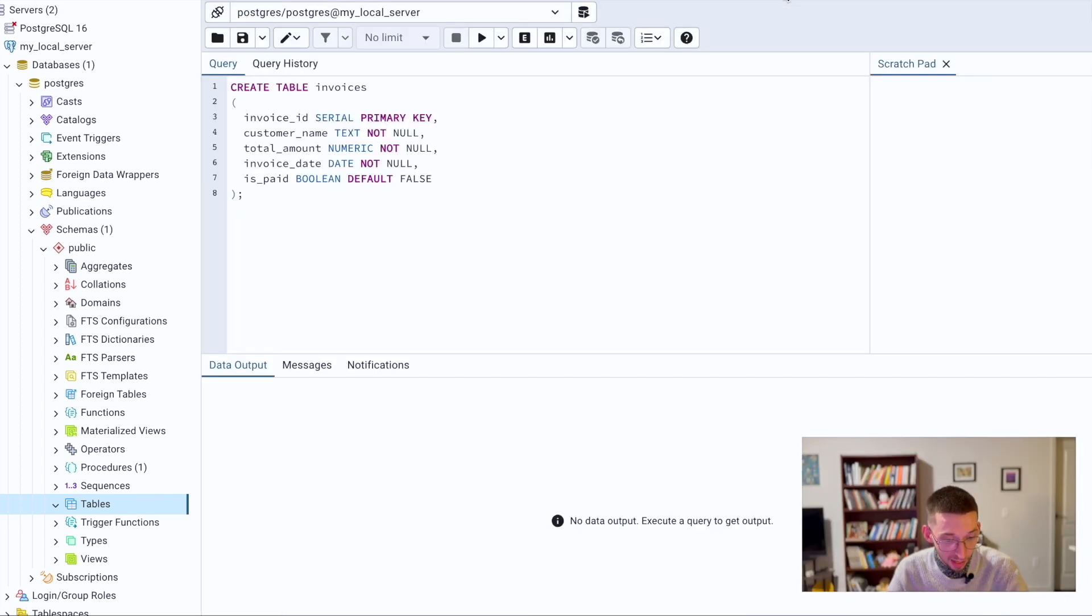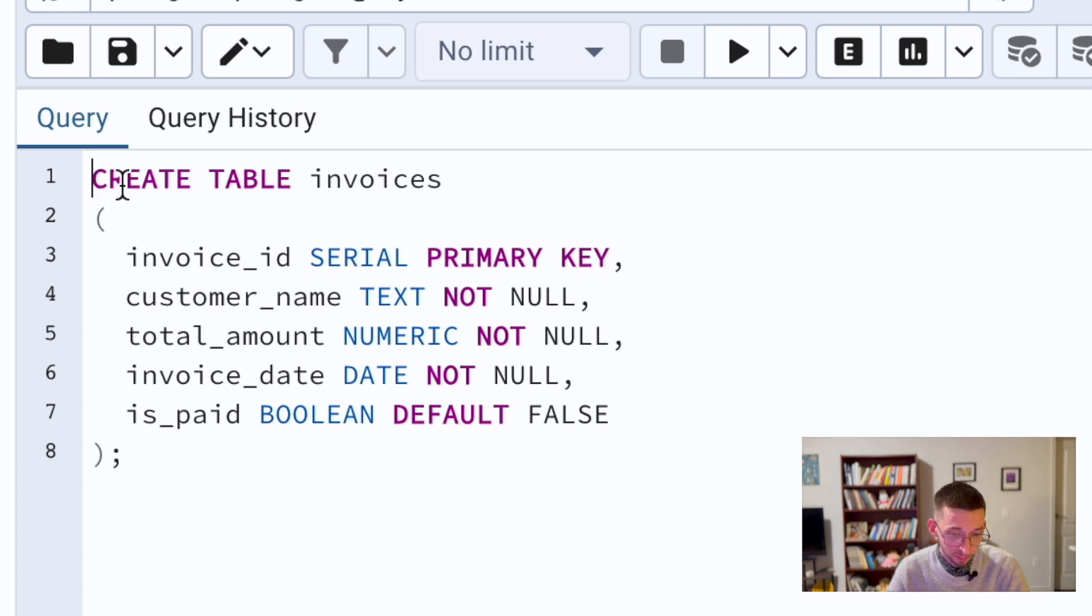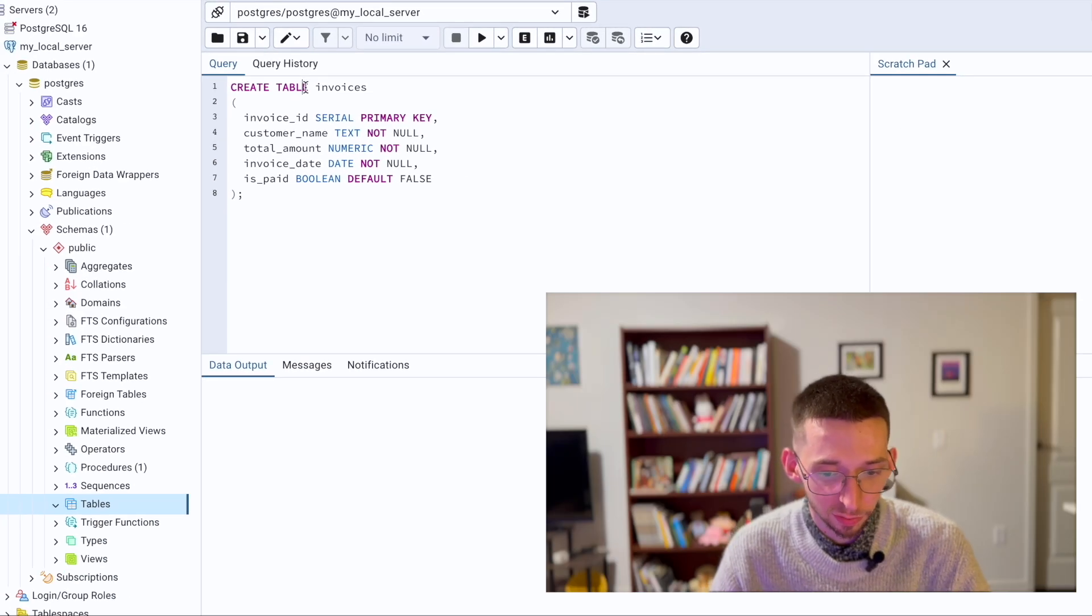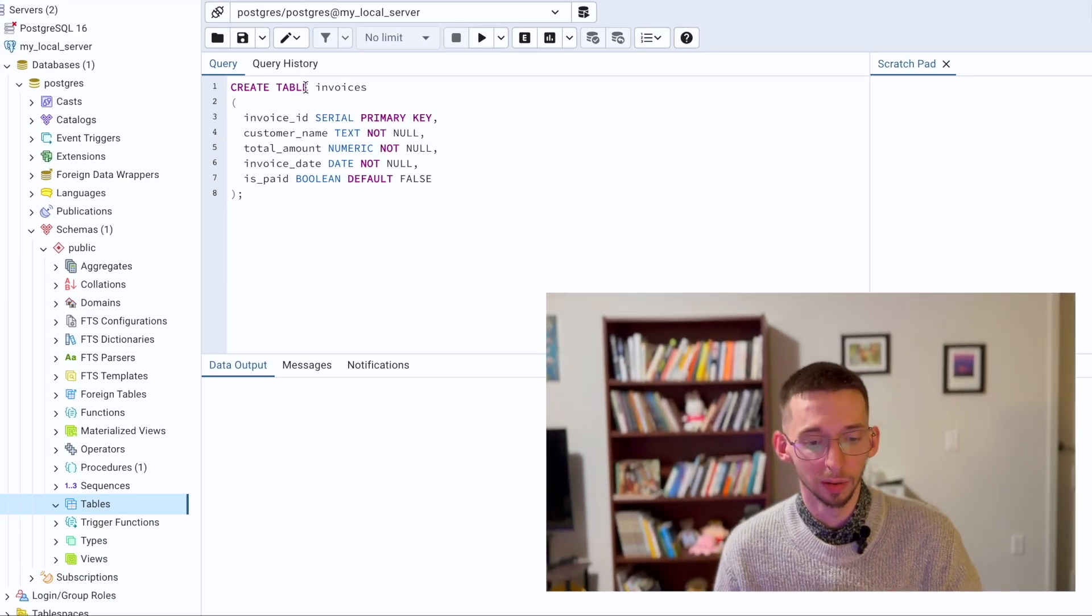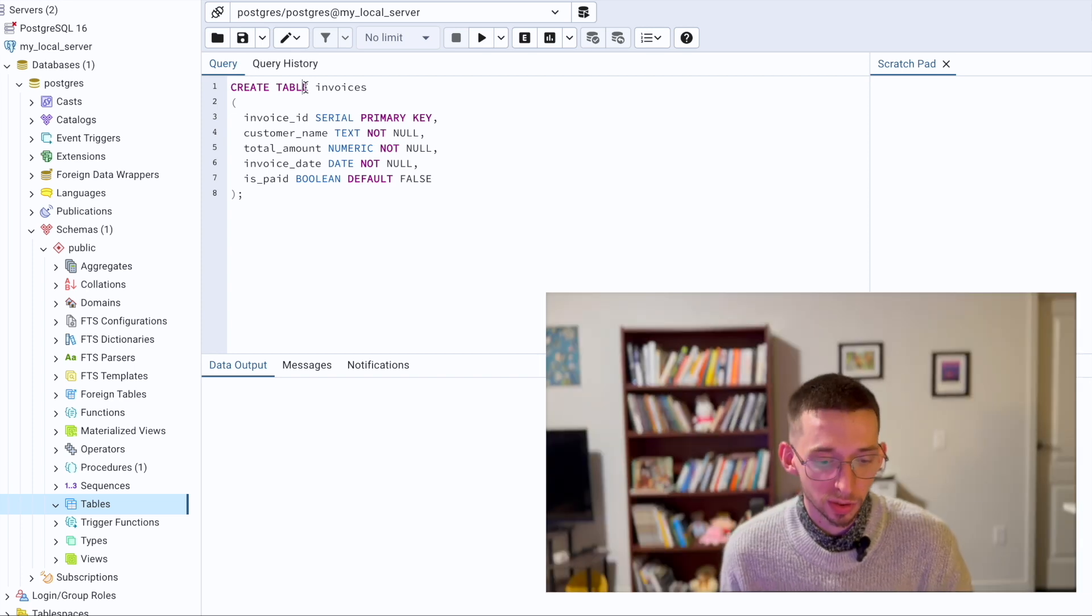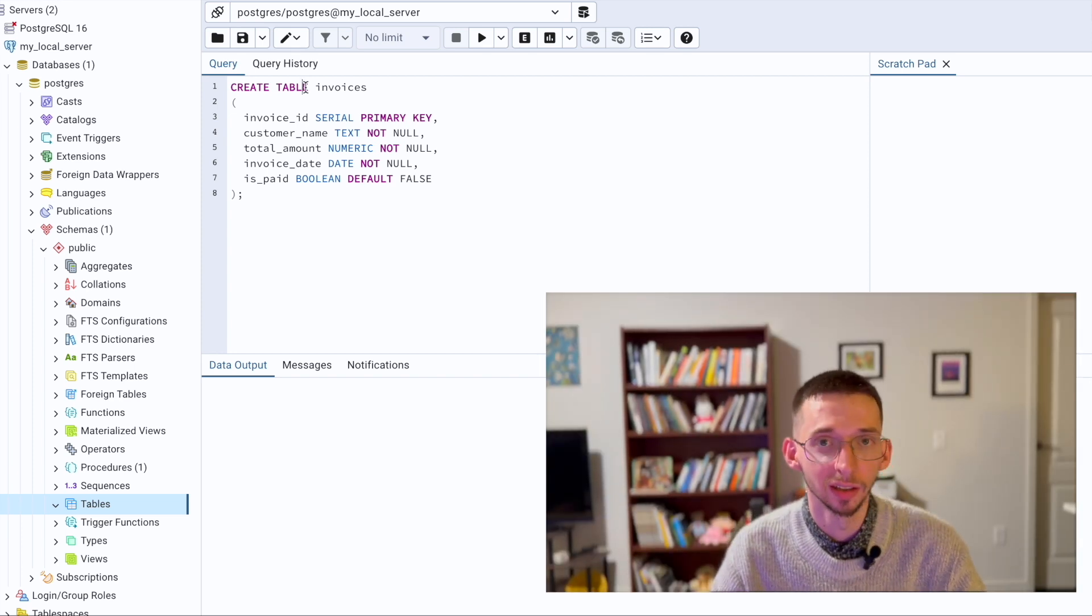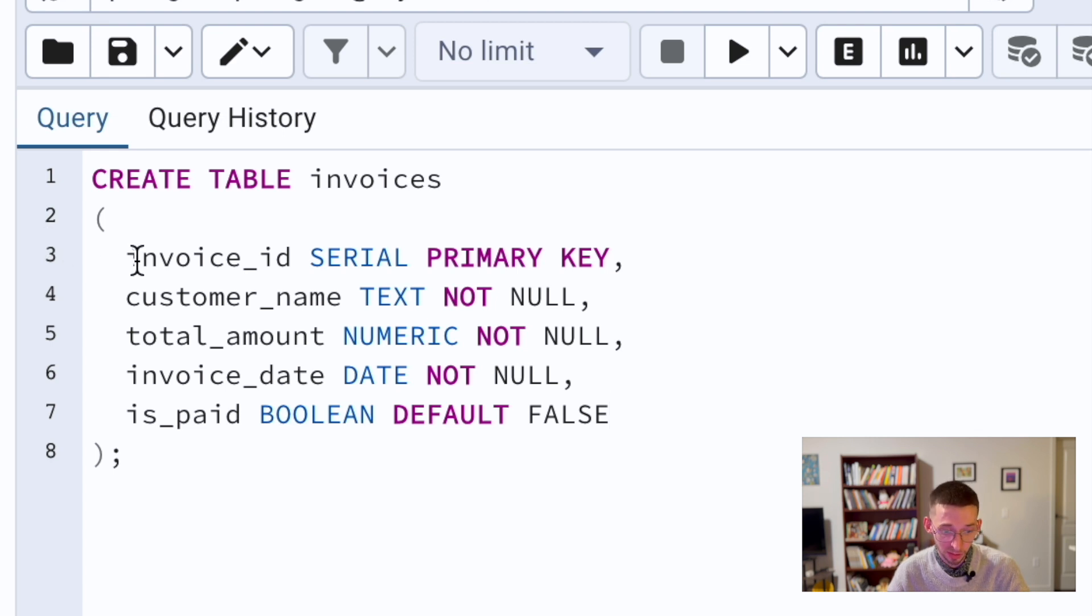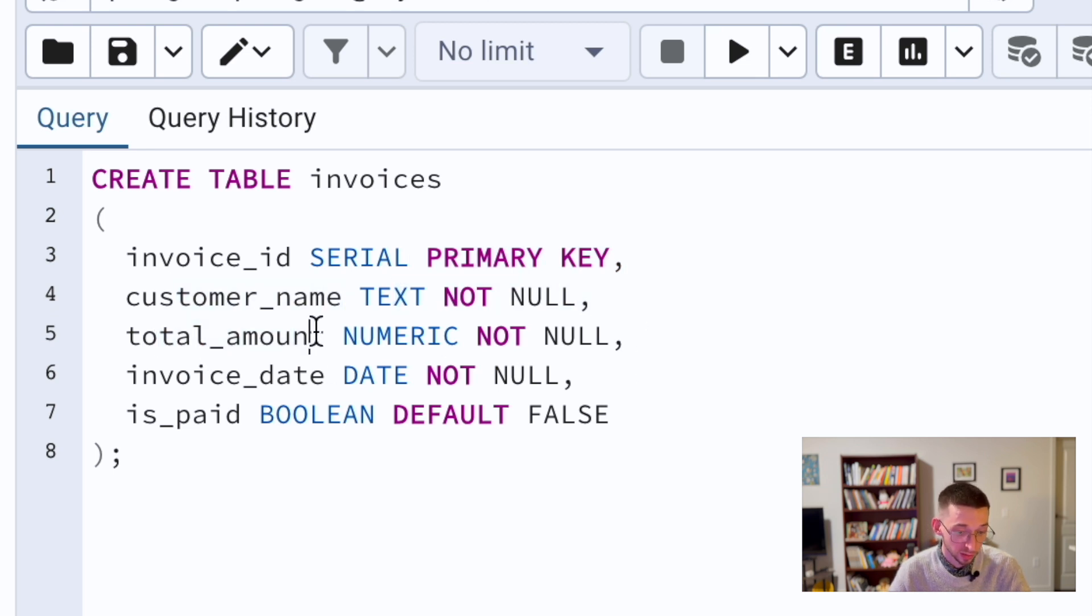Let's create our table. For this example I want to create a table called invoices. If you know SQL syntax, to create a table you use create table. We will create a small table with only five columns. The first one is the invoice ID which is our primary key, customer name text which is not null, total amount for the invoice, and when the invoice was issued.